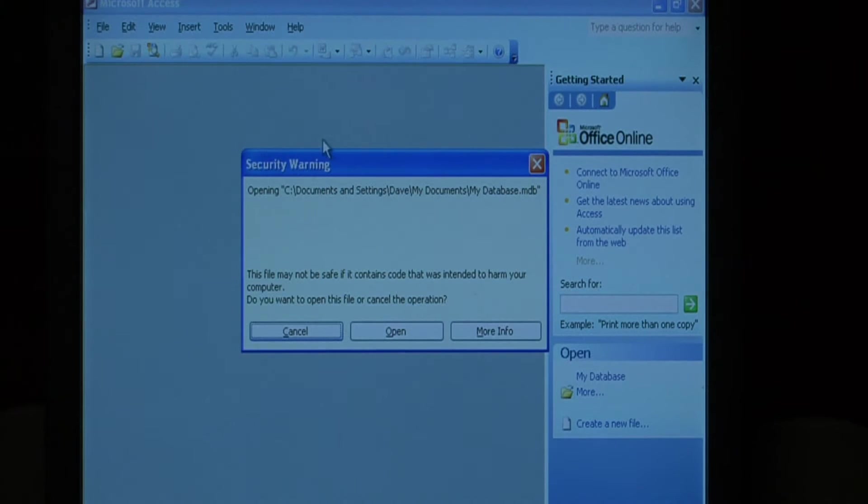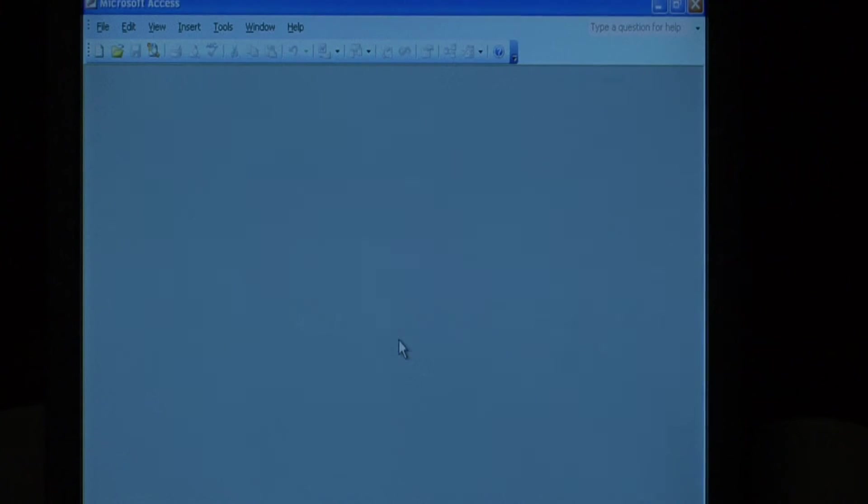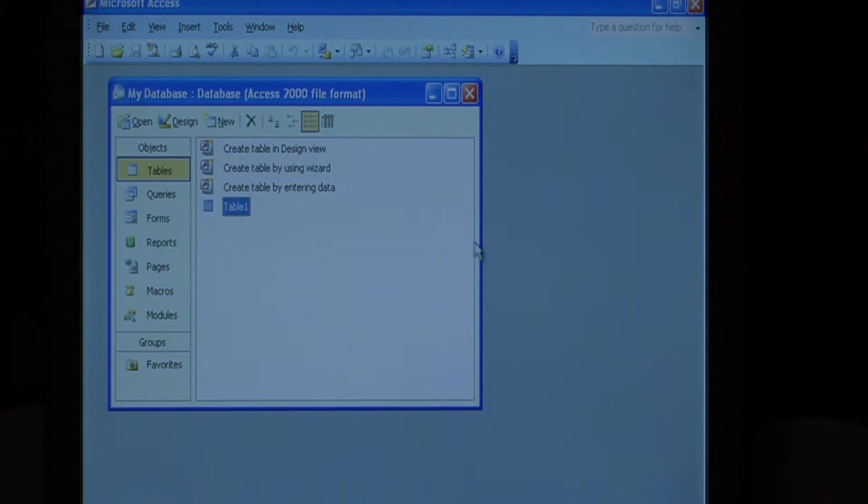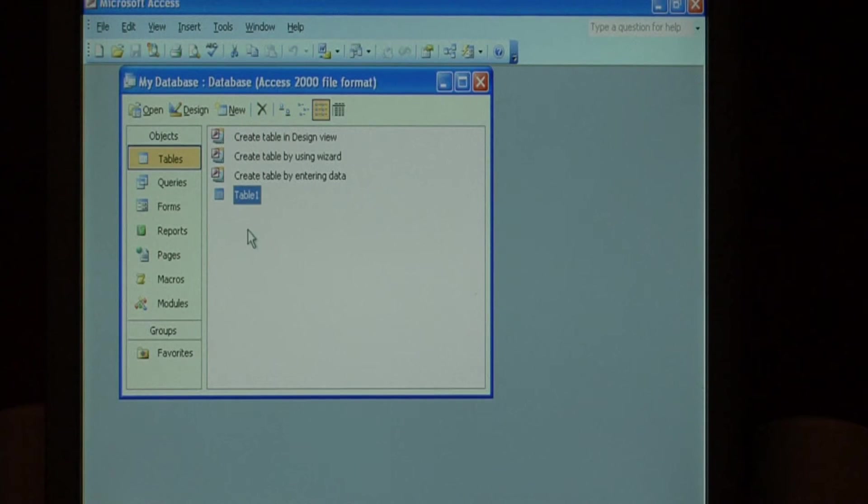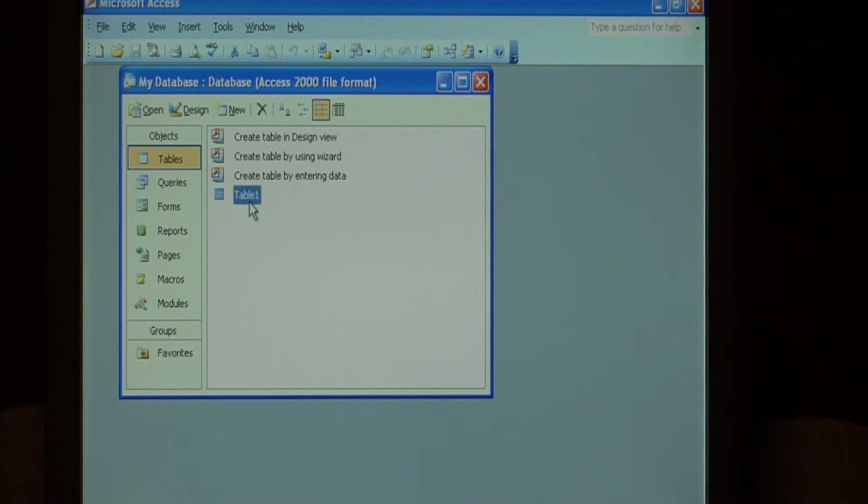If you get a security warning, just press open. Now here's our list of tables in this database. Let's select this table.